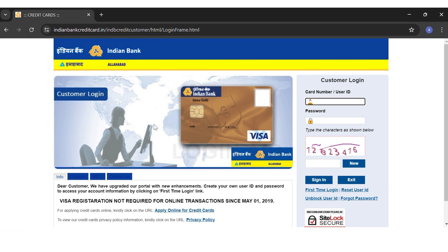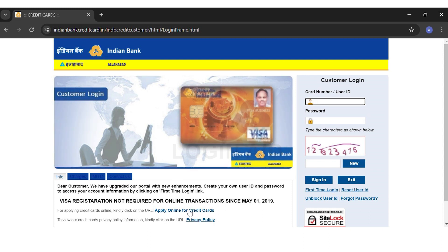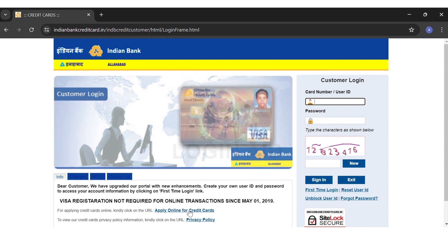Before you begin your login procedure, you will have to make sure that you have an account first. If you haven't yet applied online for credit cards, you will have to click on the 'Apply Online for Credit Cards' link on the left side of your screen, right above the Privacy Policy link.